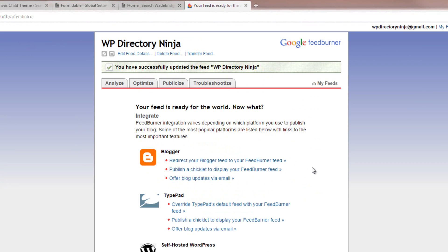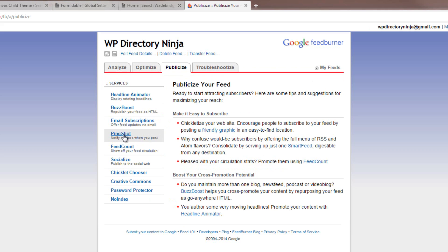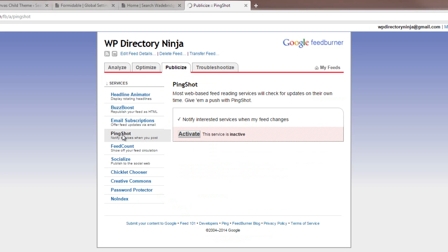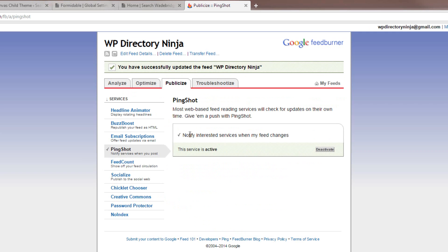There are a couple of extra options you want to consider from here. To use your FeedBurner account in the directory, you'll certainly need to do the second point. Choose the Publicize tab, click on the Ping Shot link, and activate that — this notifies extra services when you make a post on the directory.